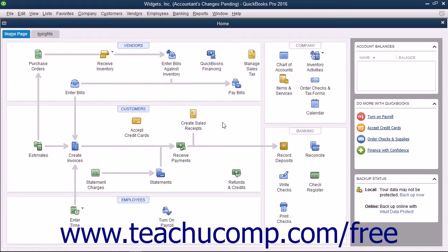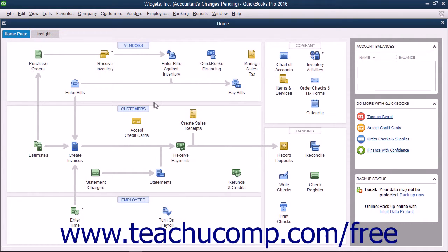After the download is completed, you will see a listing of the accountant's changes appear within your company file. Note that the Accountant's Changes pending message also will disappear from the title bar of the company file at that time.